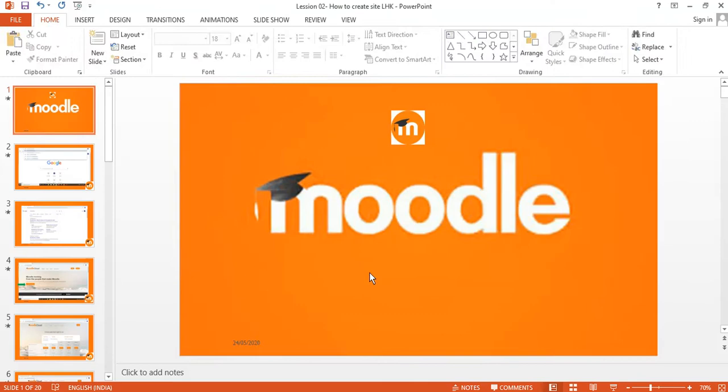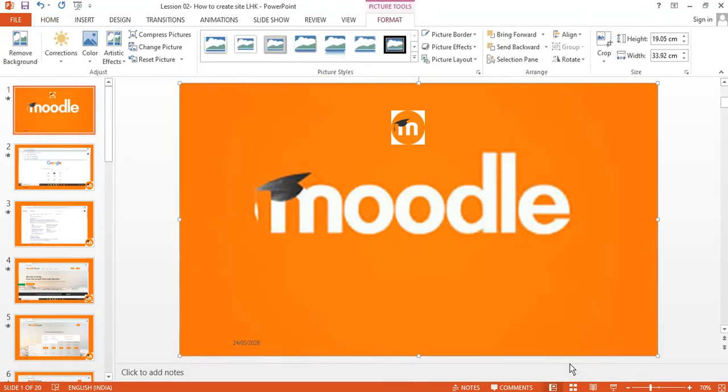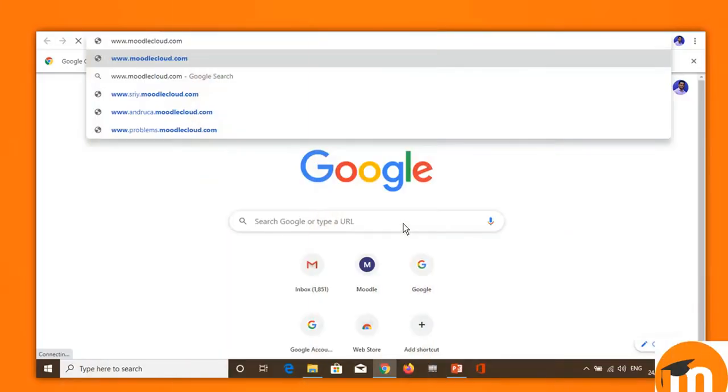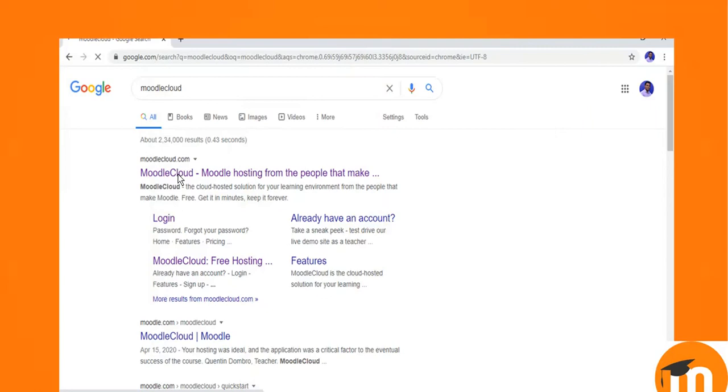For this, let me begin with, I go to Google browser and type Moodlecloud.com. It will take you to the homepage or the official website. Click on that.